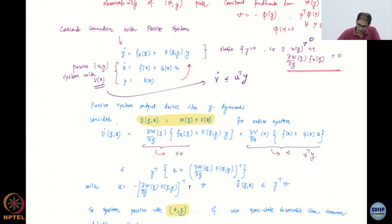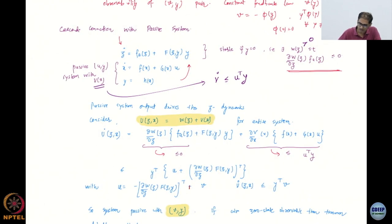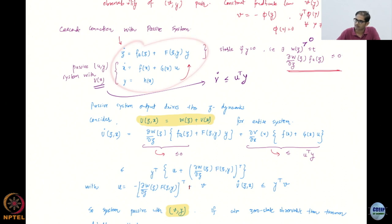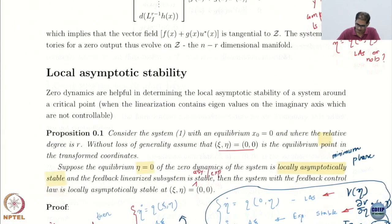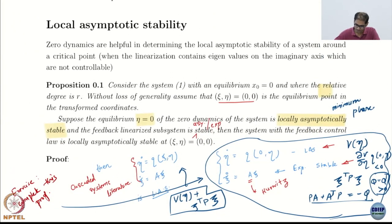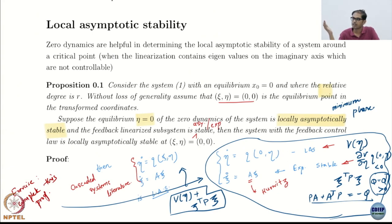The motivation is cascaded systems that look like this. So that is the idea — we can get nice stability. That is the whole point.